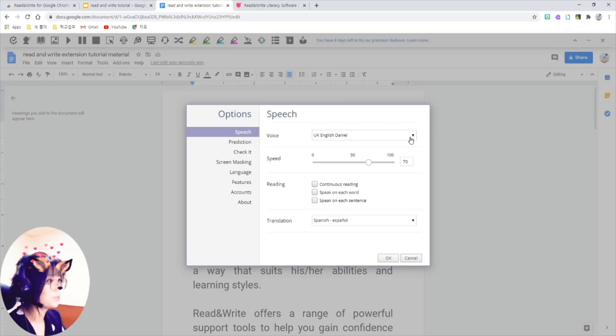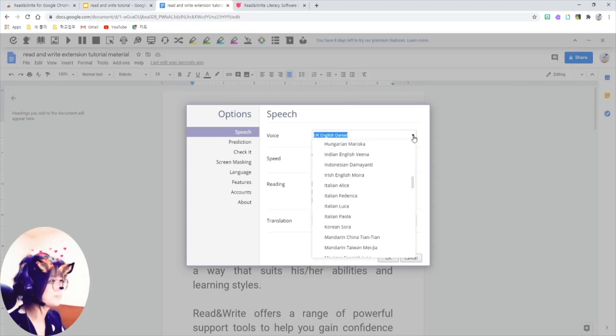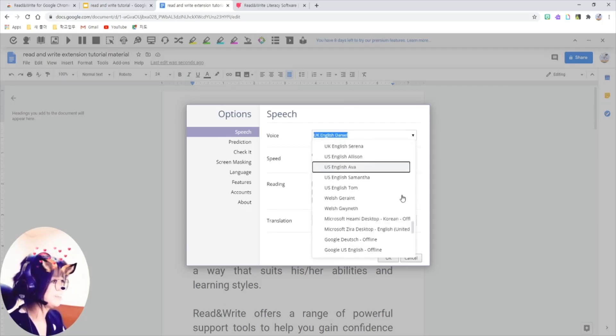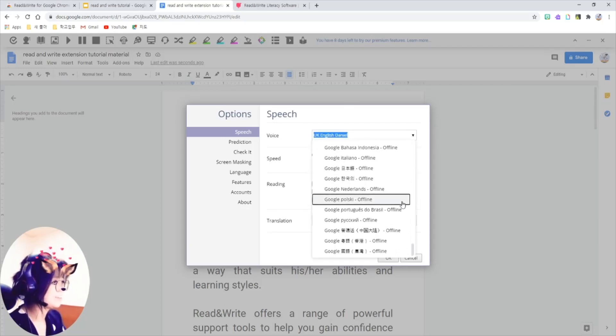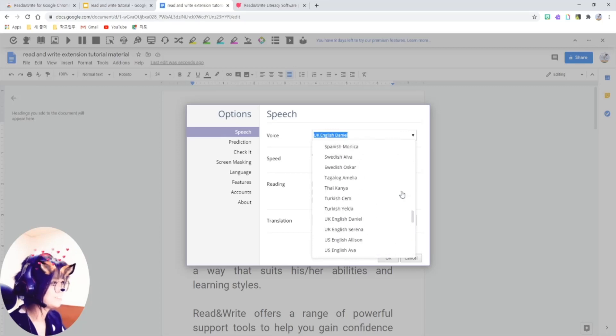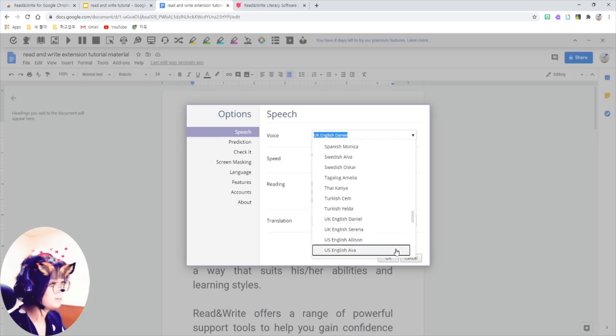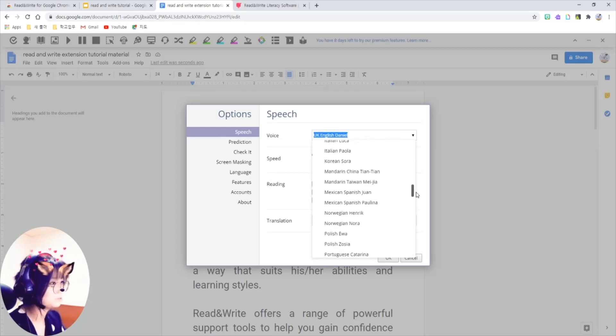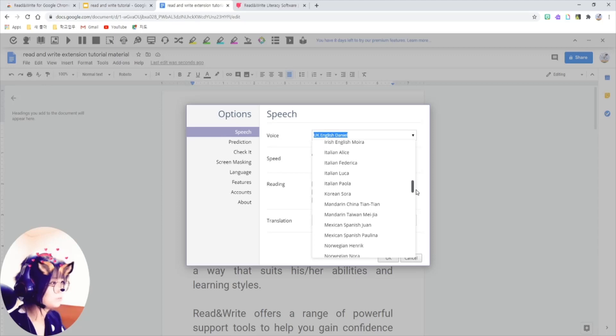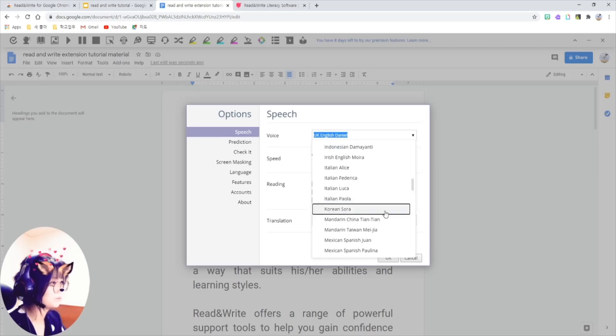So that was Daniel from England, and there is Ava from the US, and also there is a Korean voice. Here, yes, nice to meet you, Sora.